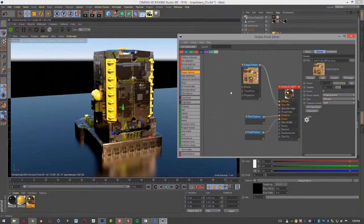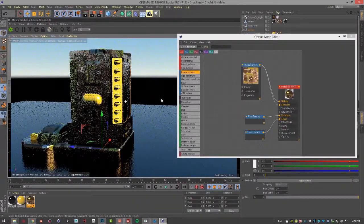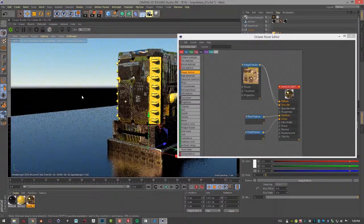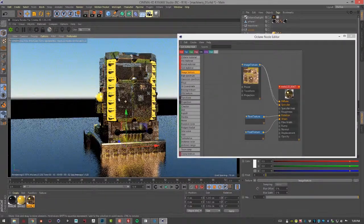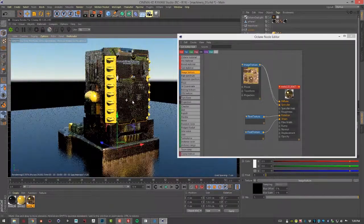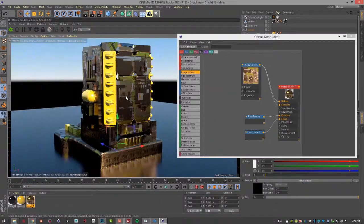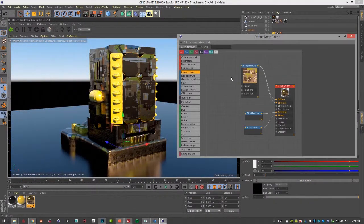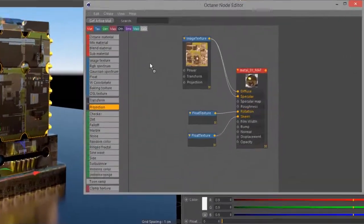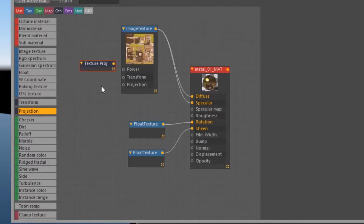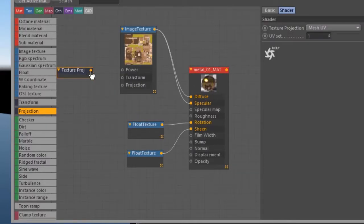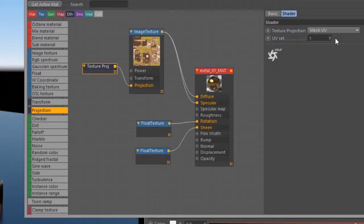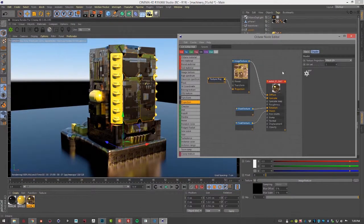The image is mapped based on the object's UVs, which might not always be what we want, especially if the object doesn't have very good or consistent UVs, which happens more often than it should. What we can do is use a projection node to bypass the UVs. I'm going to create a projection node and plug it into the projection input of our diffuse texture. By default, the texture projection is based on the object UVs—that's what Mesh UV means.